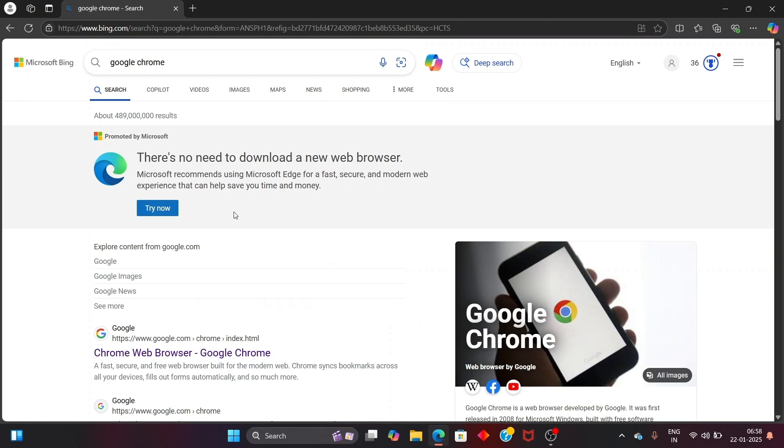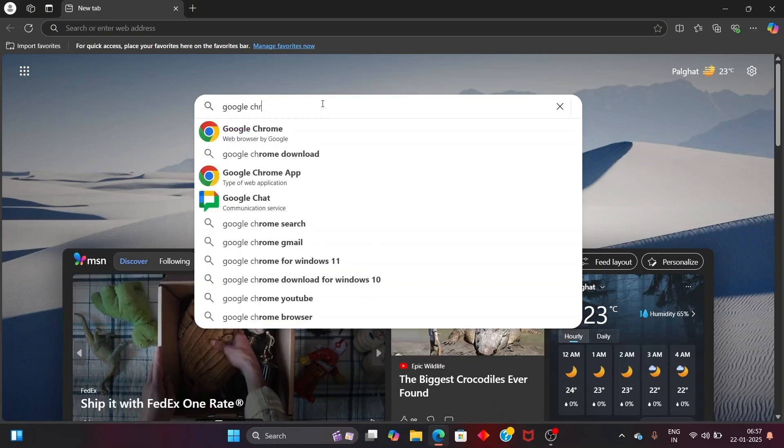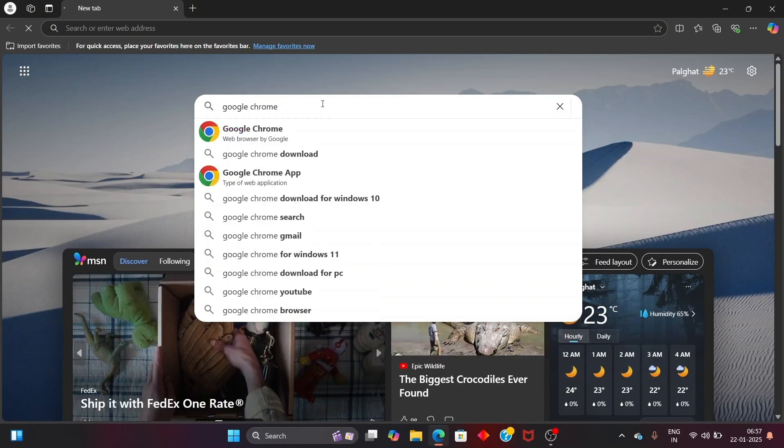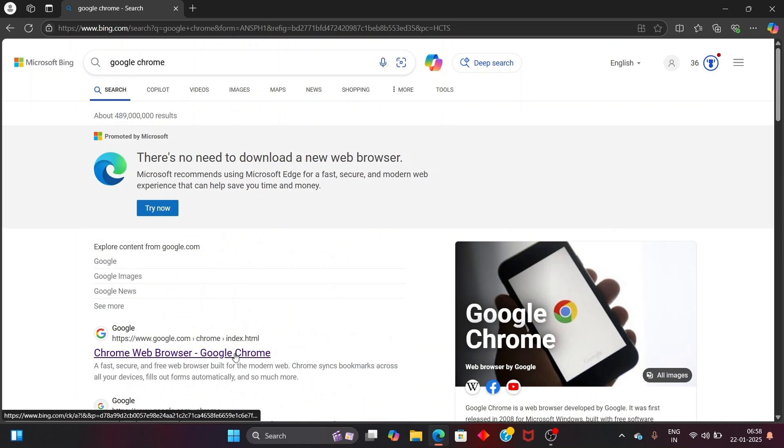Hey everyone, in this video I will be showing you how to download and install Google Chrome in Windows 11. So let's get started. First thing, just search for Google Chrome in your Edge browser and here we will be getting the first link, just open it.